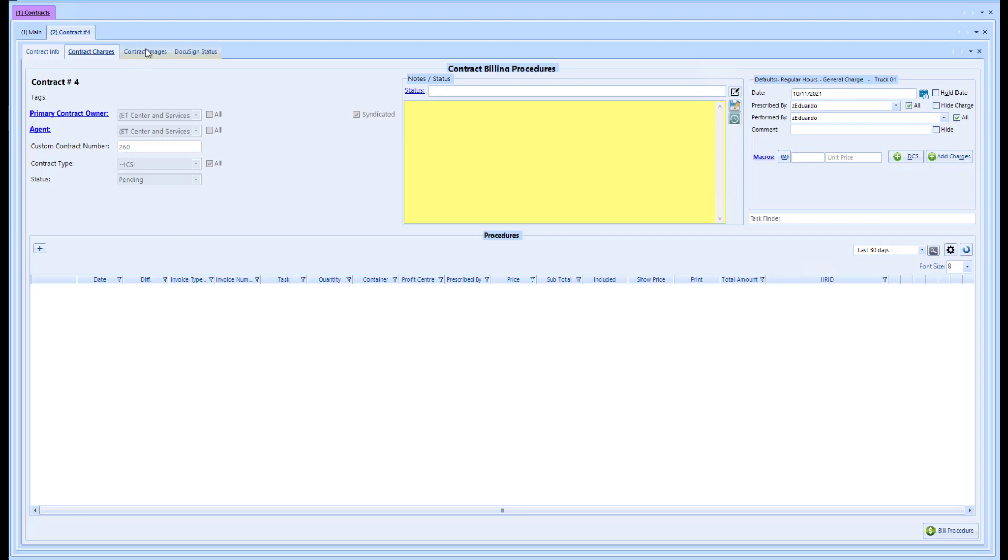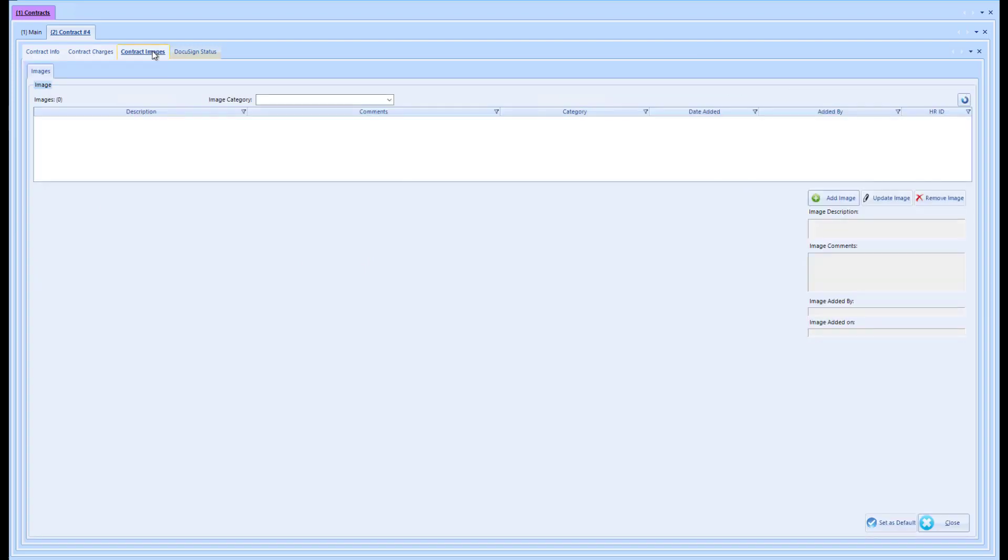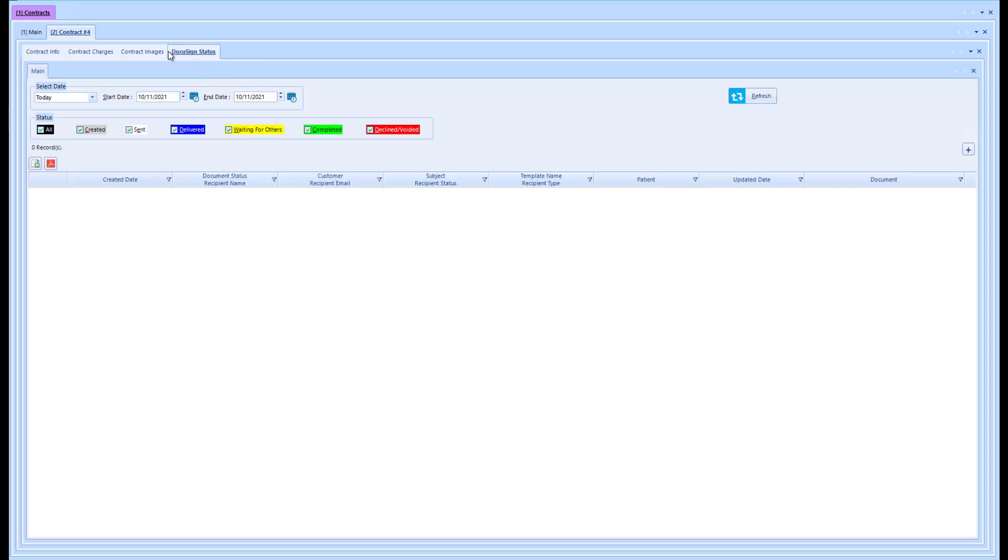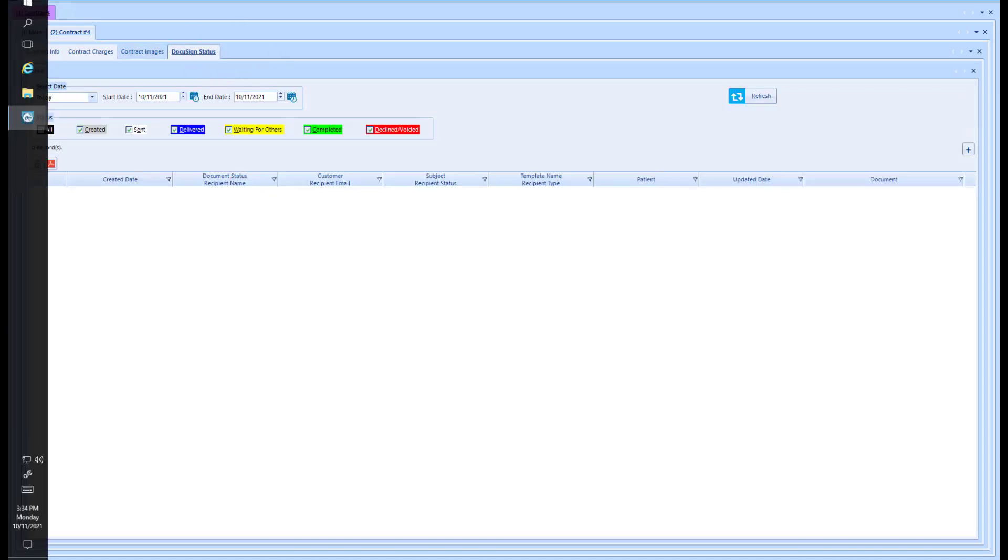We also have a specific contract image file feature, going hand-in-hand with DocuSign integration, or if you just need to upload any image relating to this contract, you can do so manually. And there's this DocuSign status which we'll talk more about in another video.